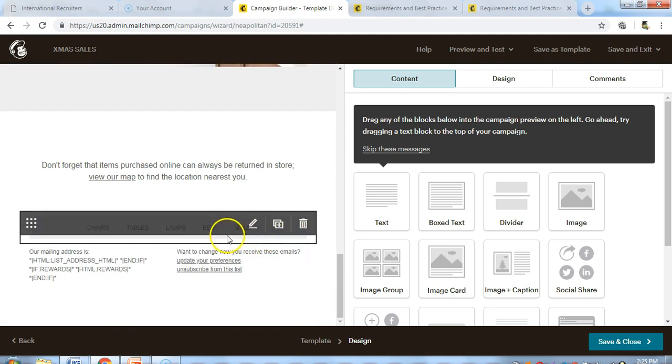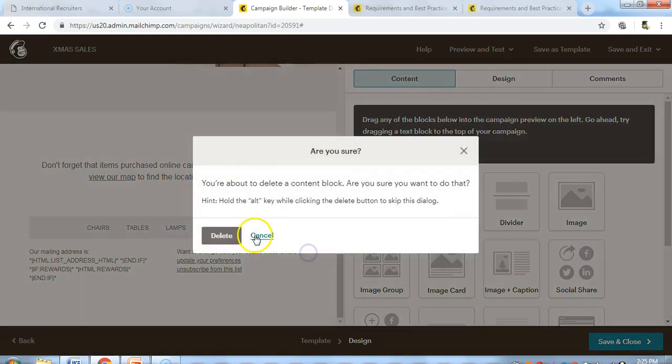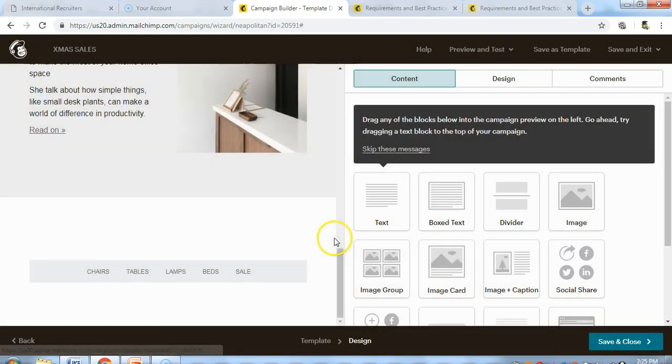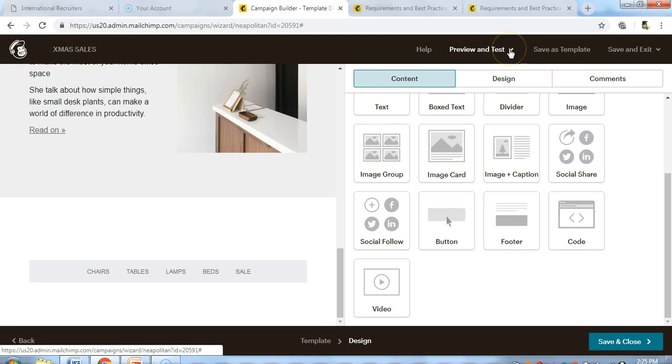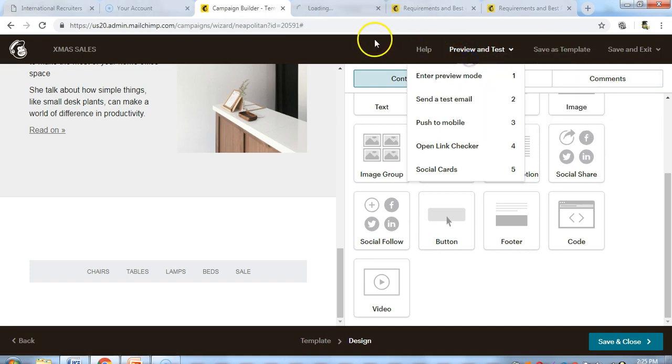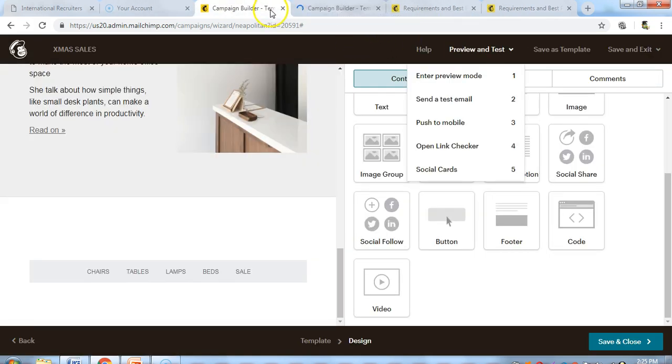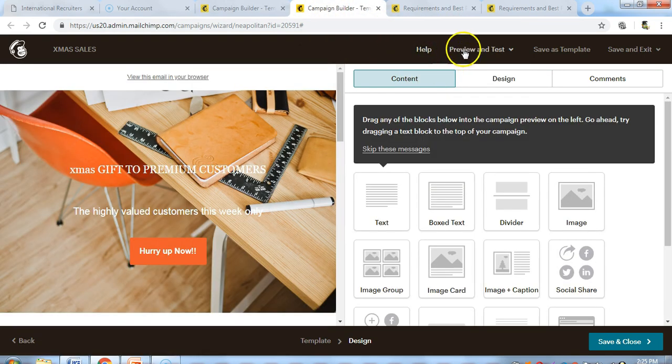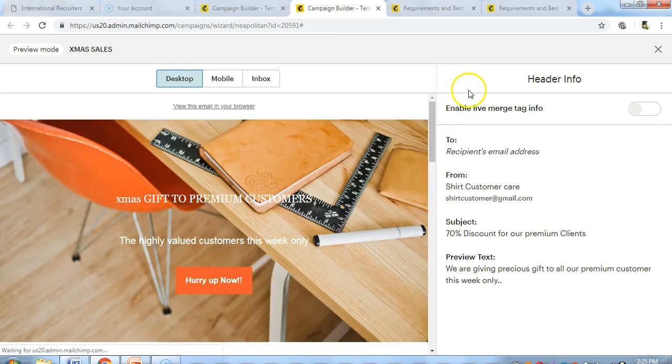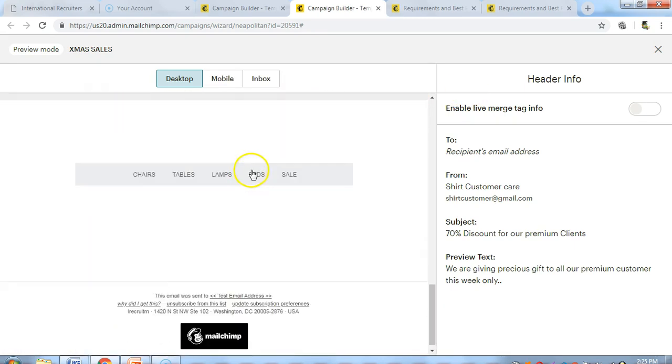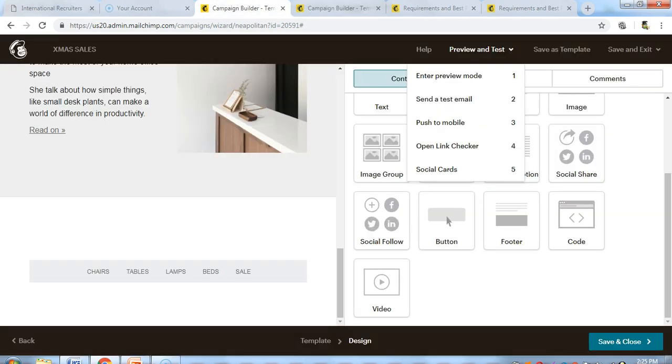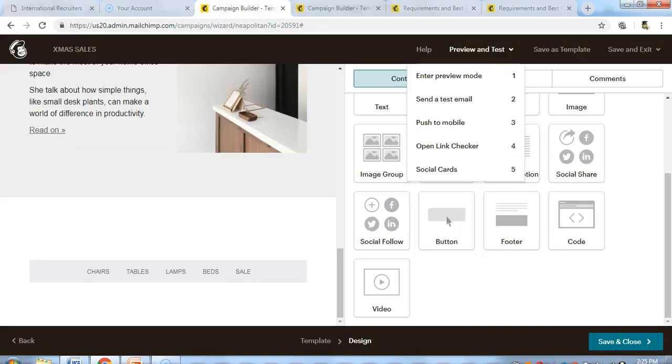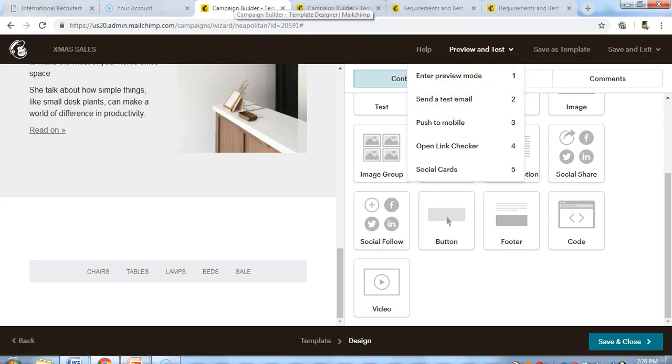Do whatever changes you need to do. The layout is fine. You can preview if you want to see how it looks. You can see the way it looks, which is fine. If you want, you may also want to send a test email. You can always do that. Having done that, we can proceed to save and close.